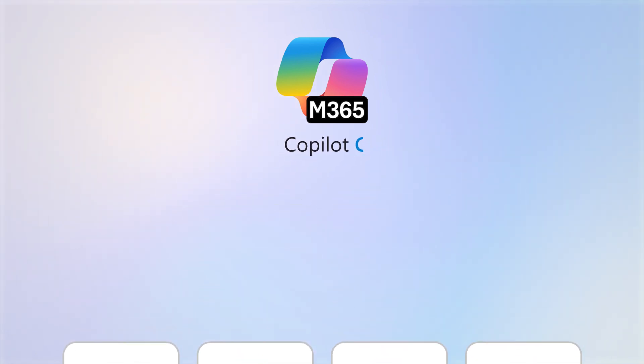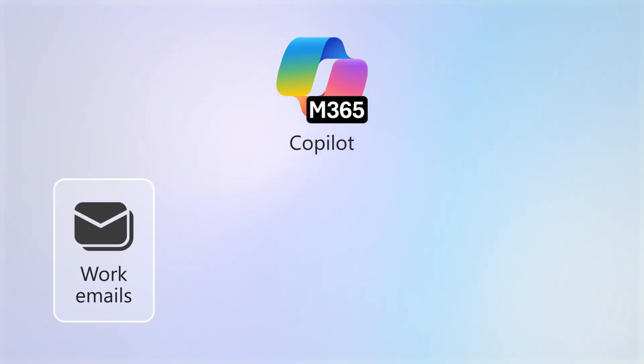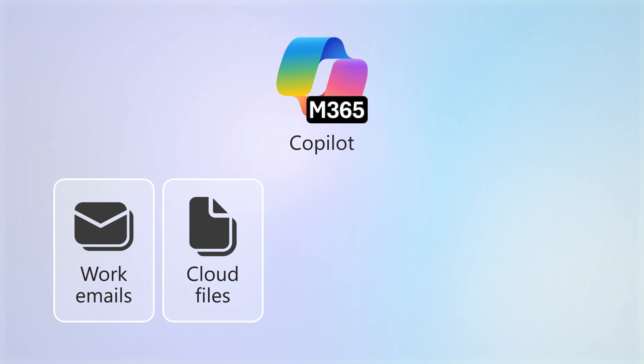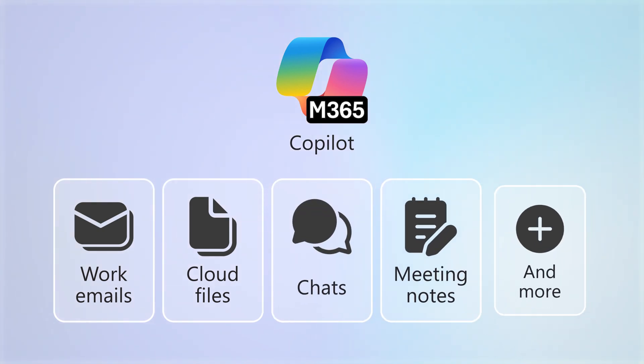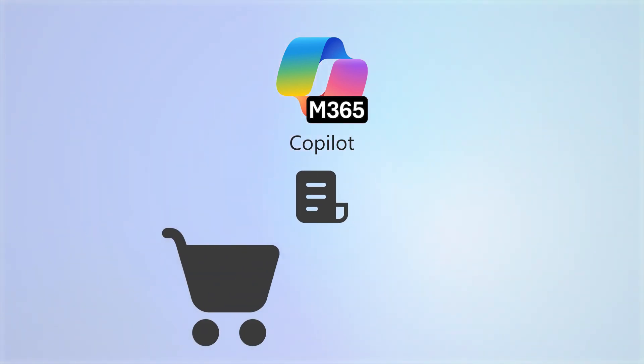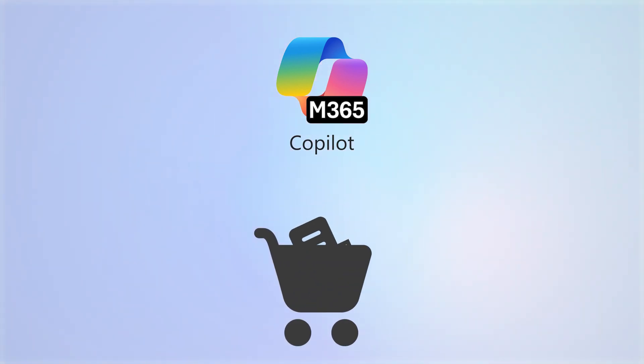But to get the full power of Copilot, which includes the ability to access work emails, cloud files, chats, meeting notes, and more in your results, you'll need to purchase a license.